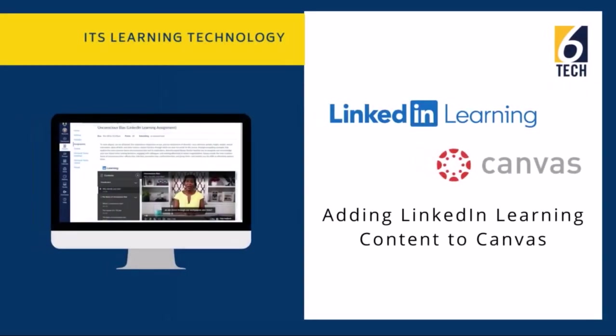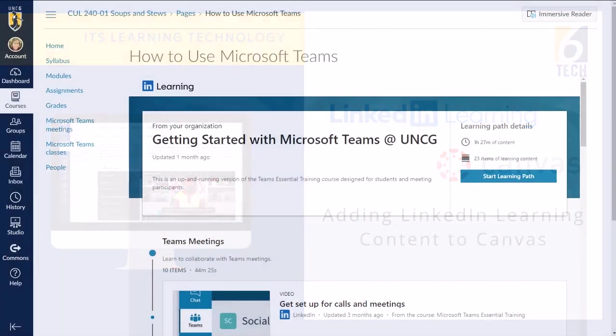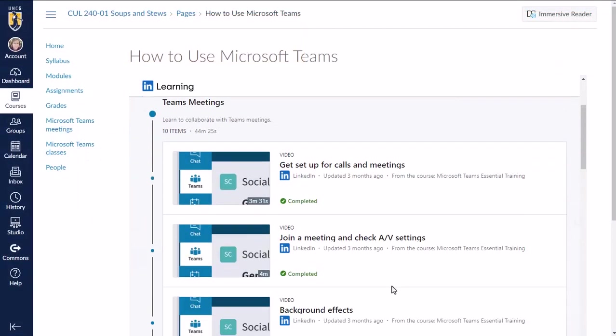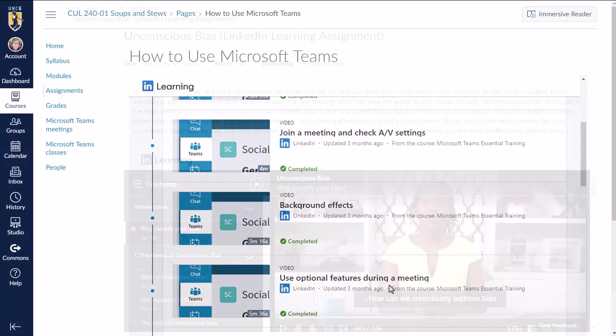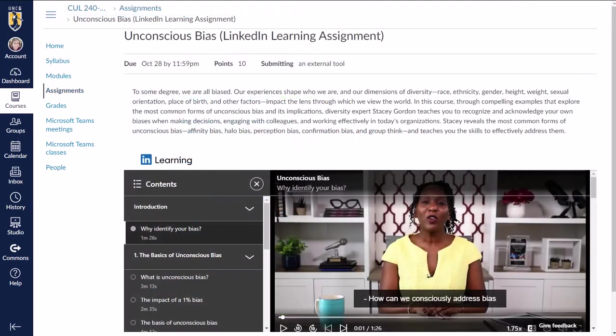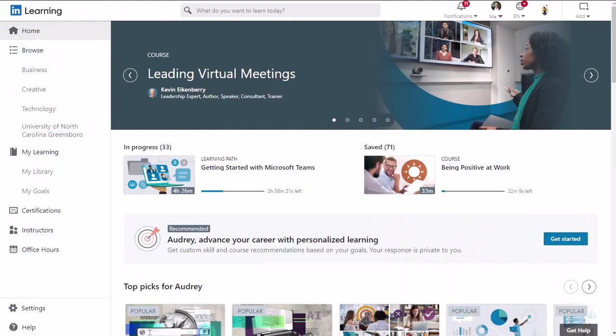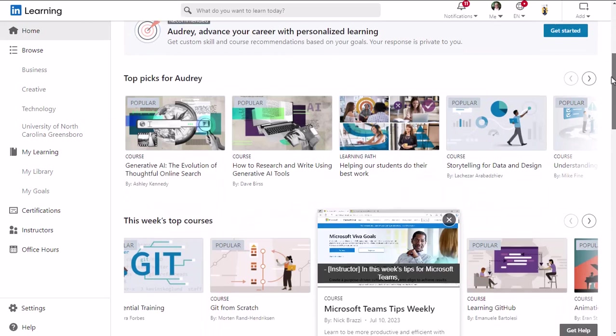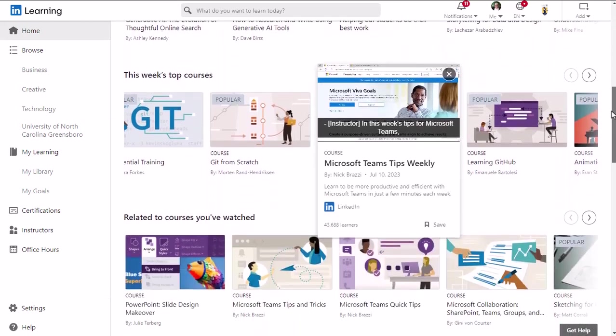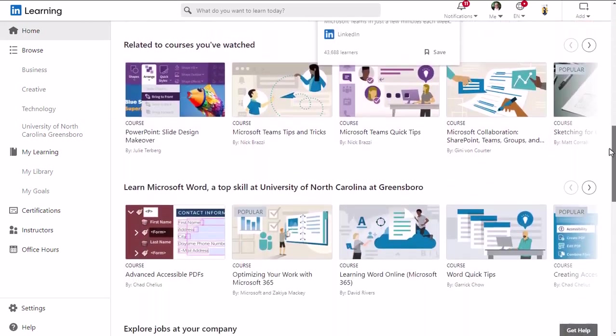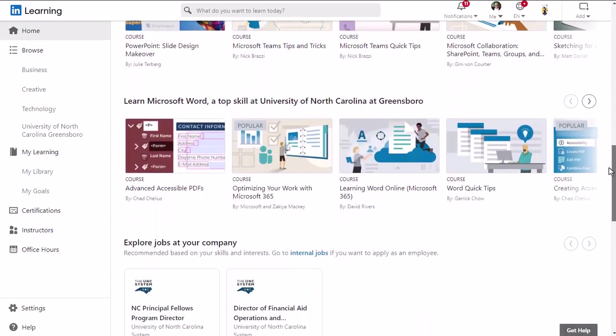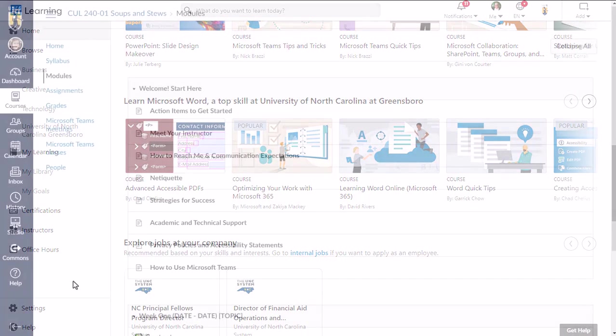In this video, I'll show you how to add LinkedIn Learning content to your Canvas course, either as a content page or as an assignment. And at the end of the video, I'll do a quick refresher about how to get access to your LinkedIn Learning account so you can start looking through the content to see what's available to add to your course.